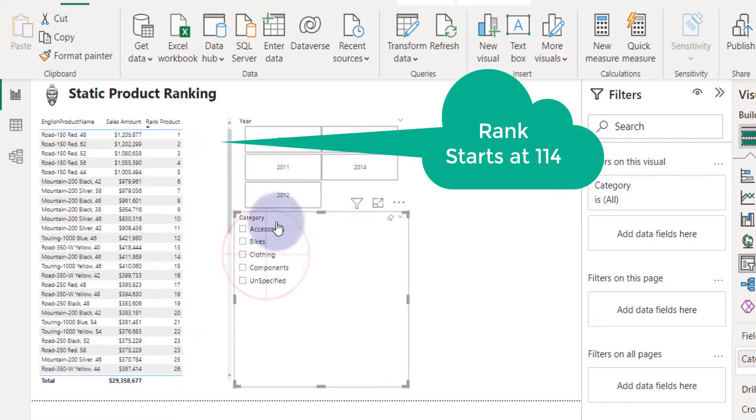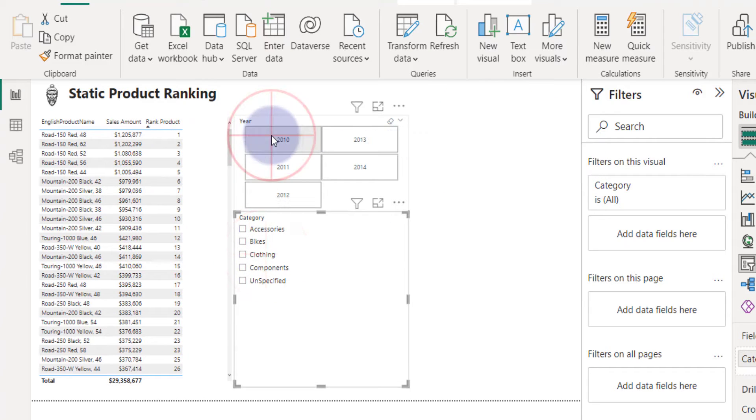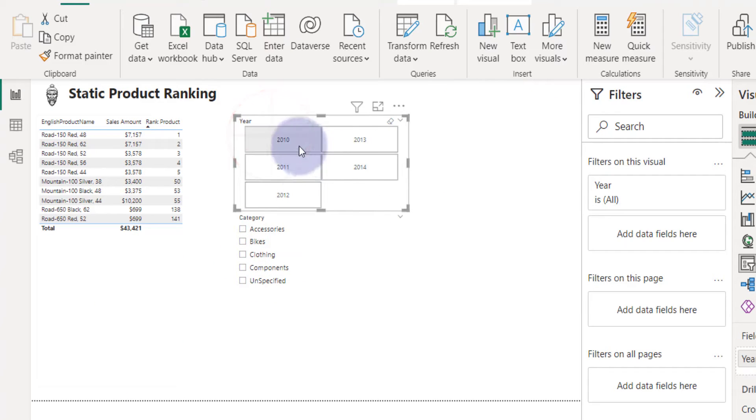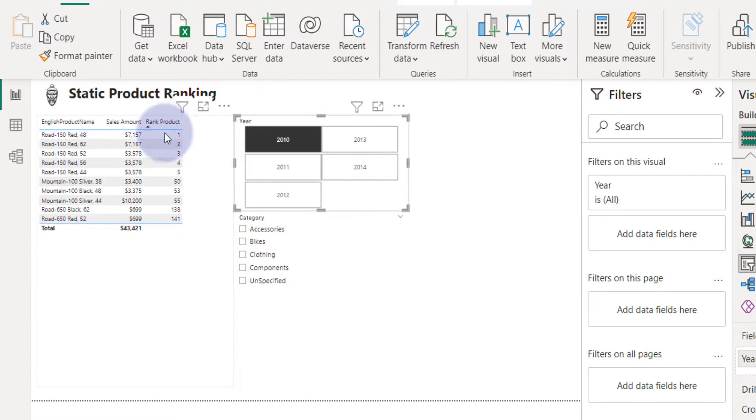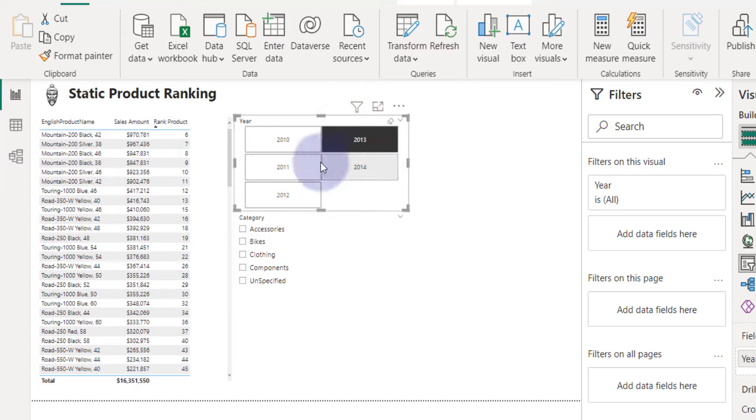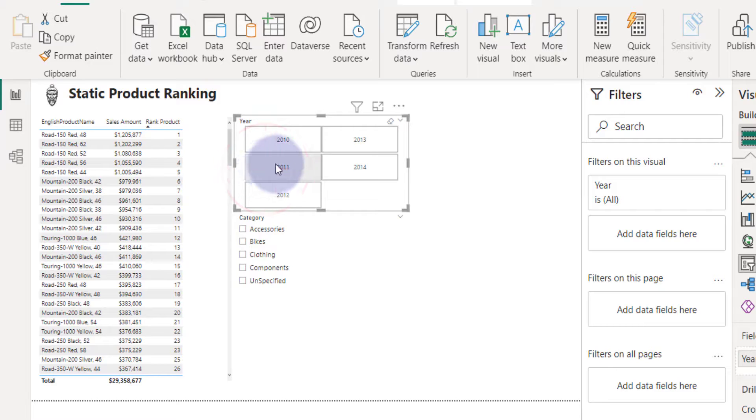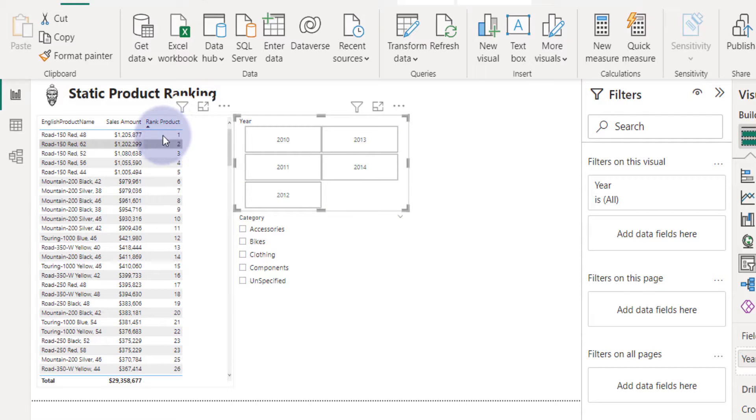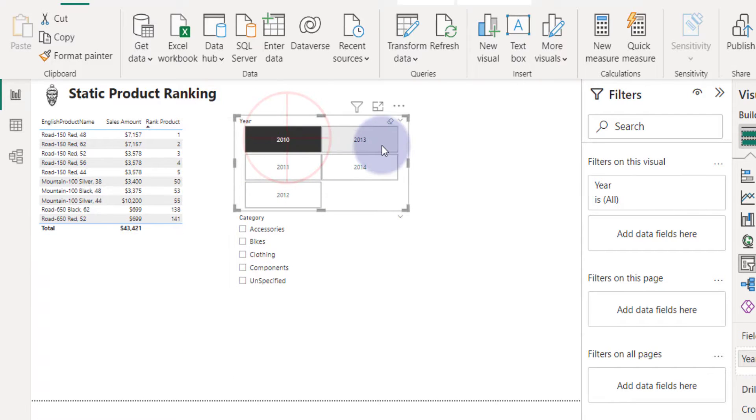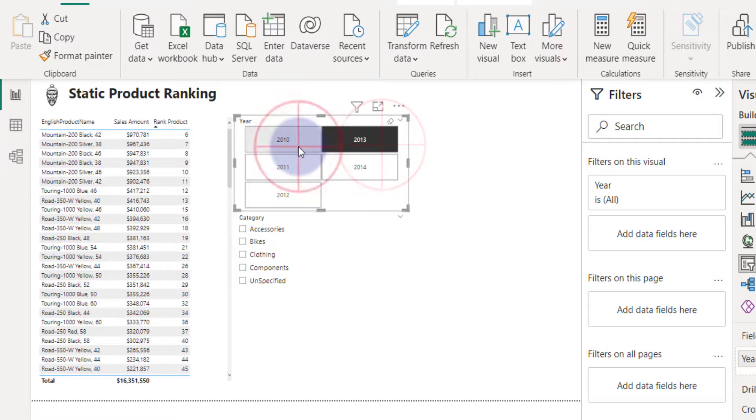Same thing if it goes for the years of 2010. See there's a lot missing there. This is based on sales 2010, 2013. This is the nature of the static ranking, that it doesn't really change the ranking based on the filters you selected.